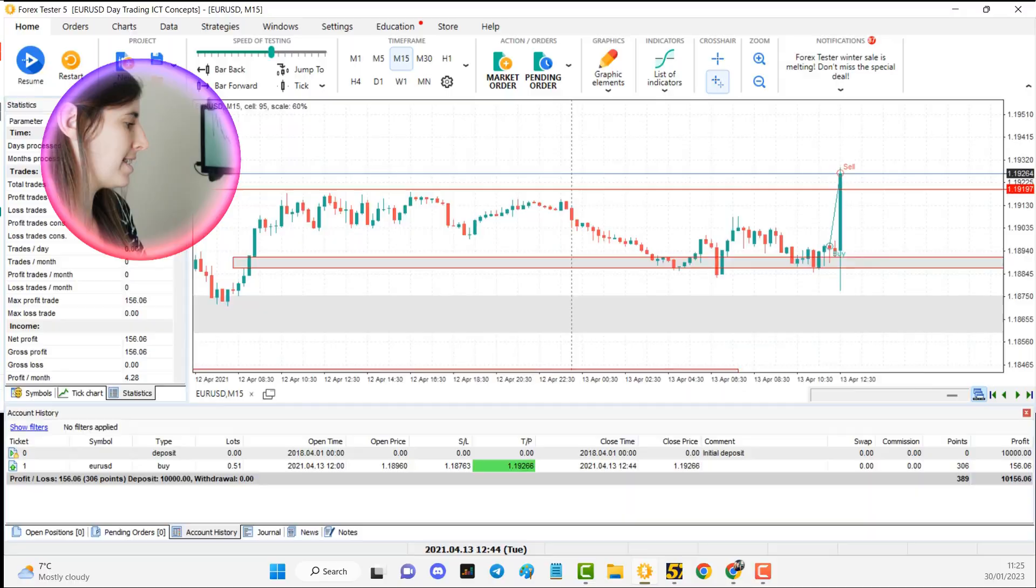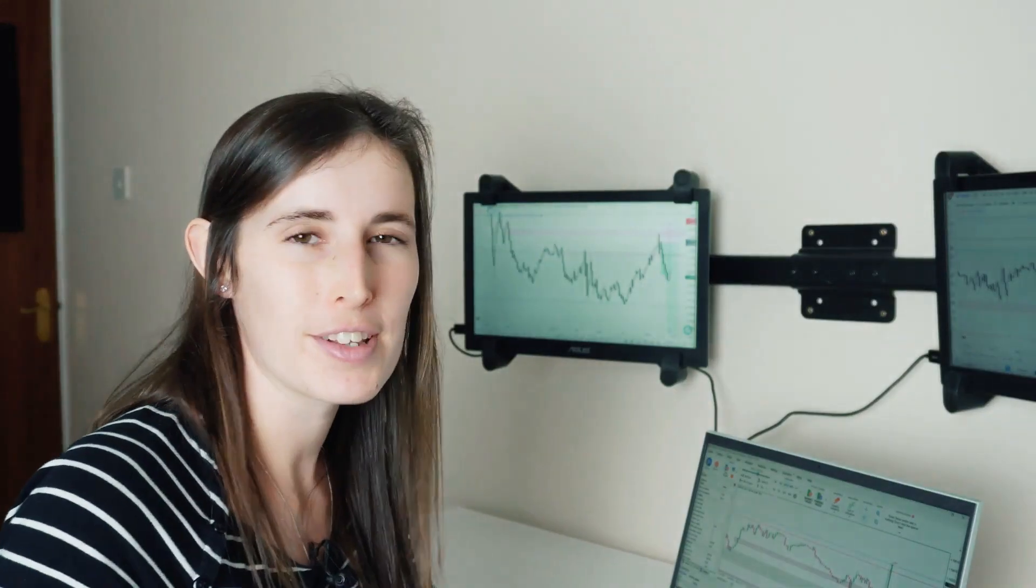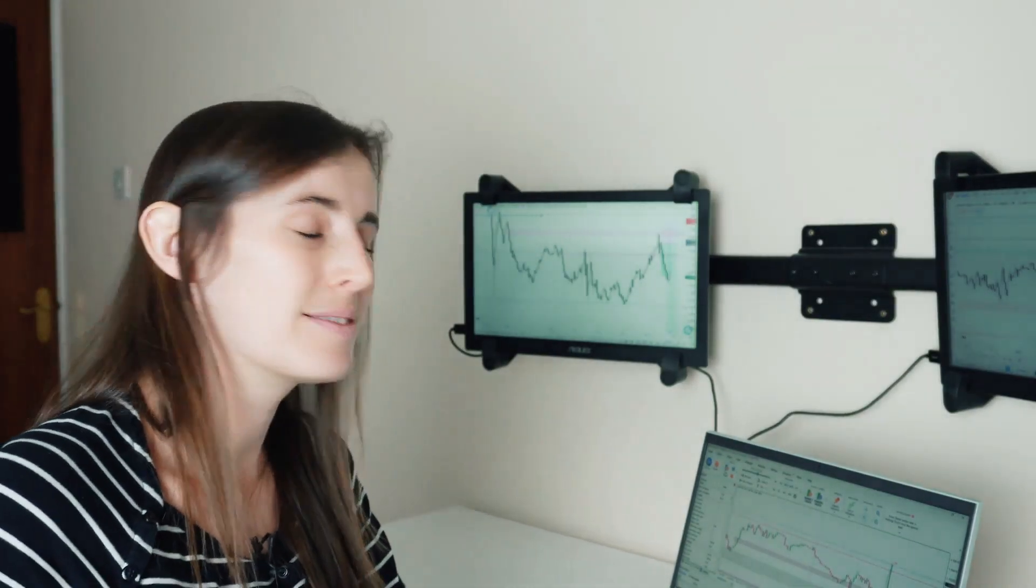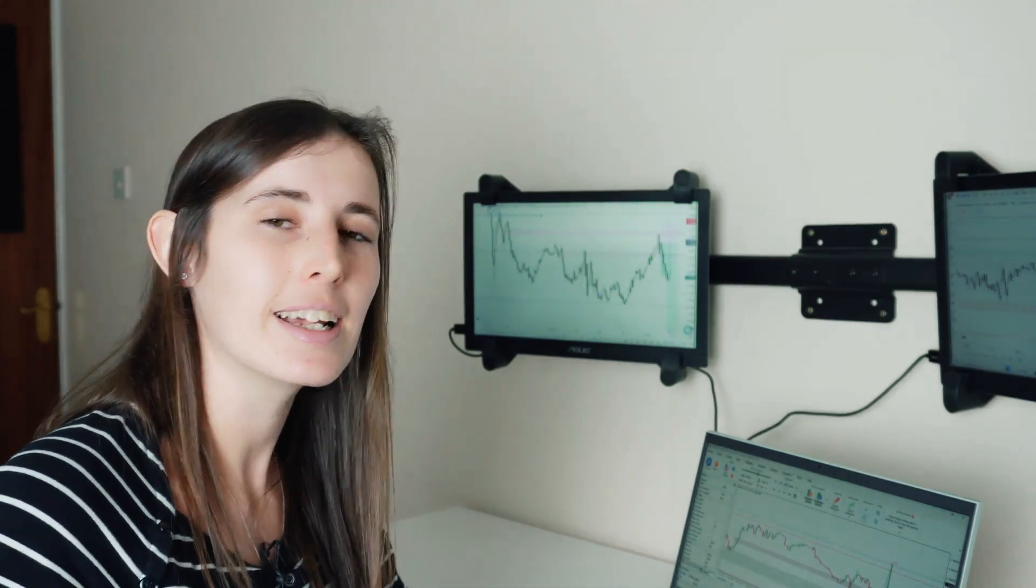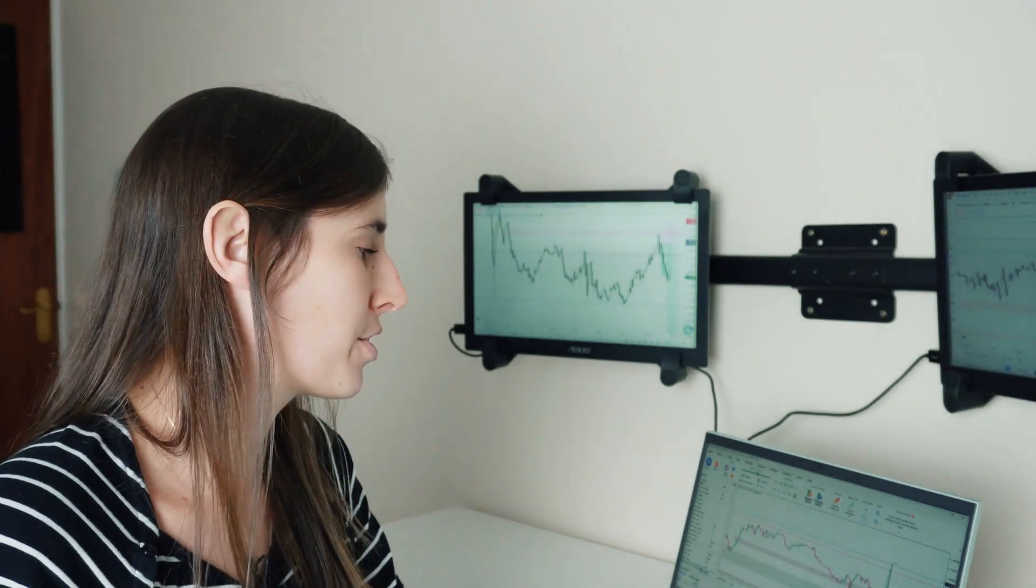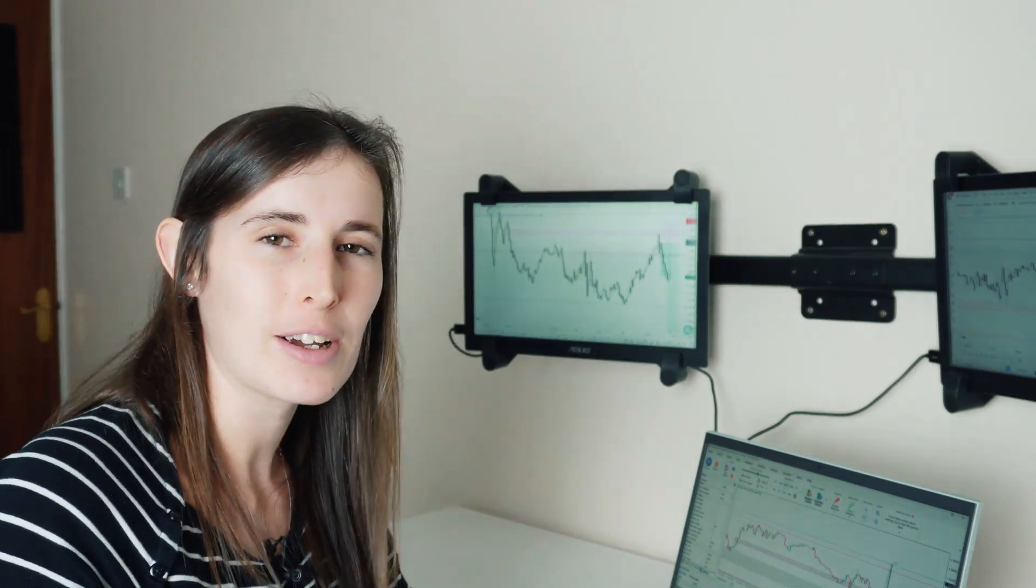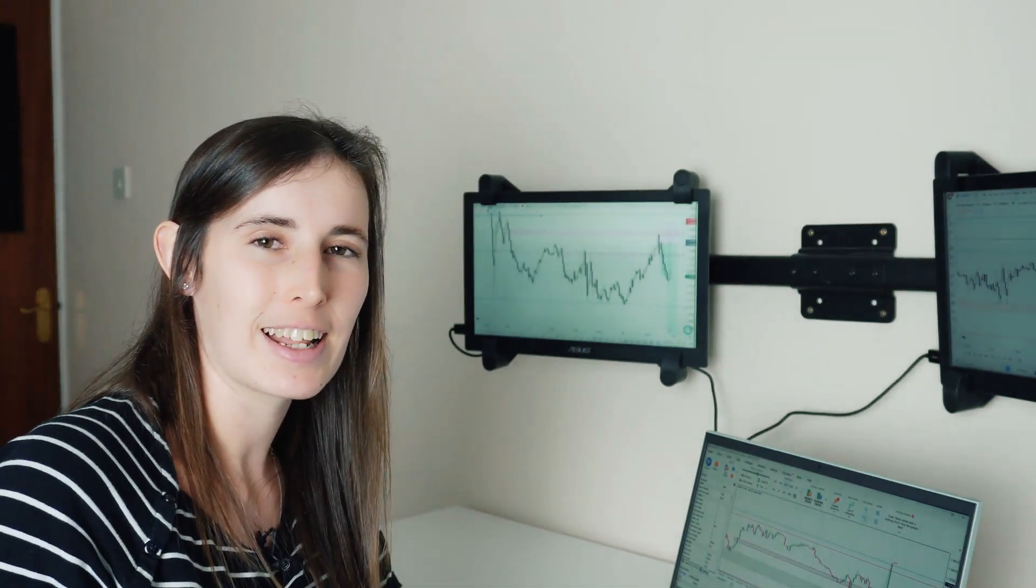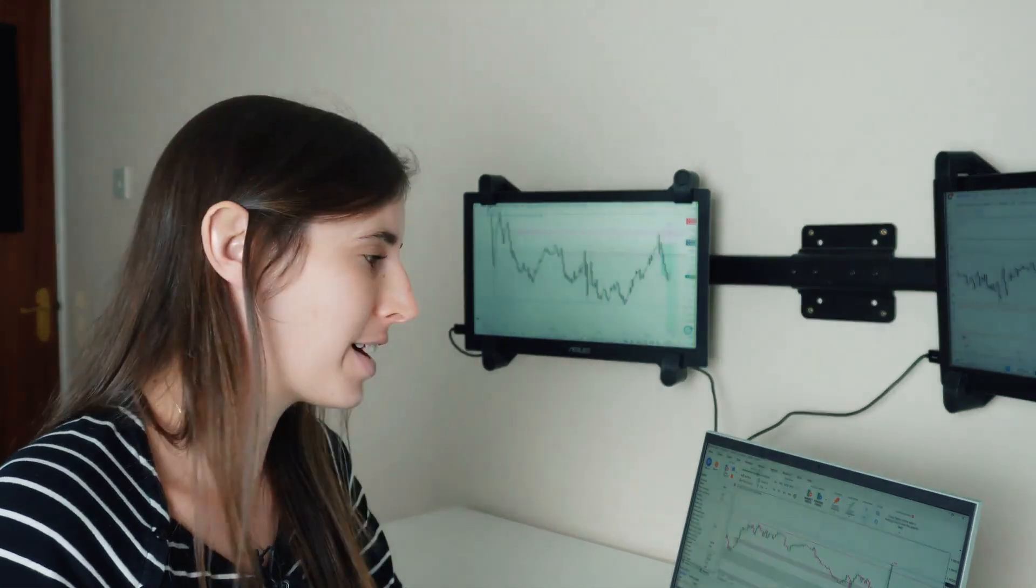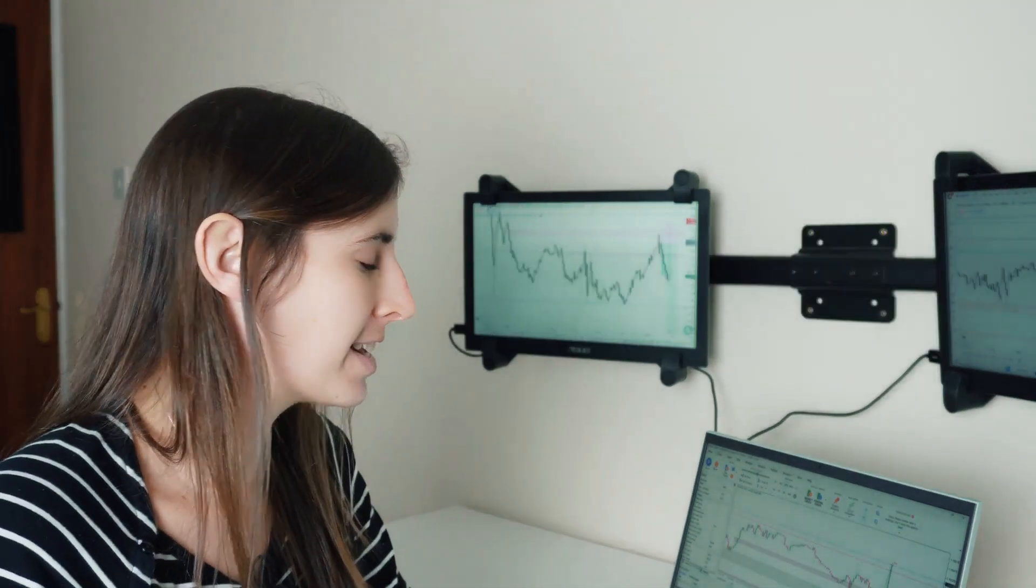And that's just a small example of some of the concepts I've been learning with ICT. Utilizing top-down analysis, weekly daily bias, using simple market structure and using fair value gaps in combination with the 0.79 level of the fib to help to find a good entry for a trade.